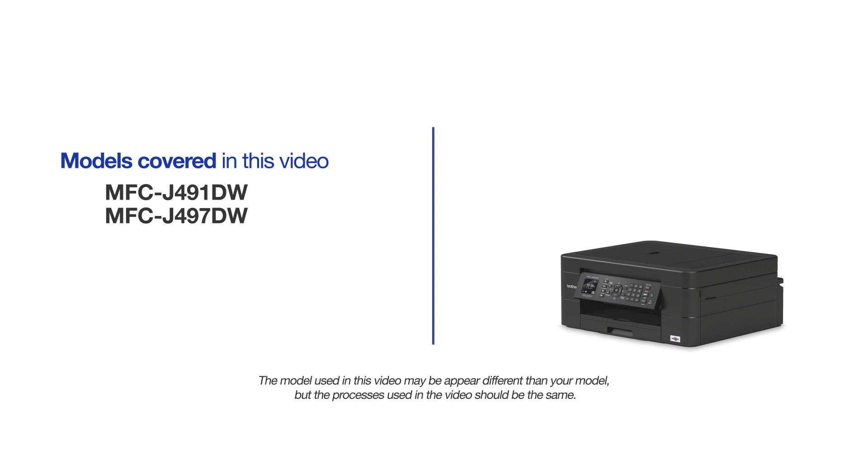This video will cover multiple models and operating systems. Even though your machine may not match the model on the screen, the overall process will be the same.